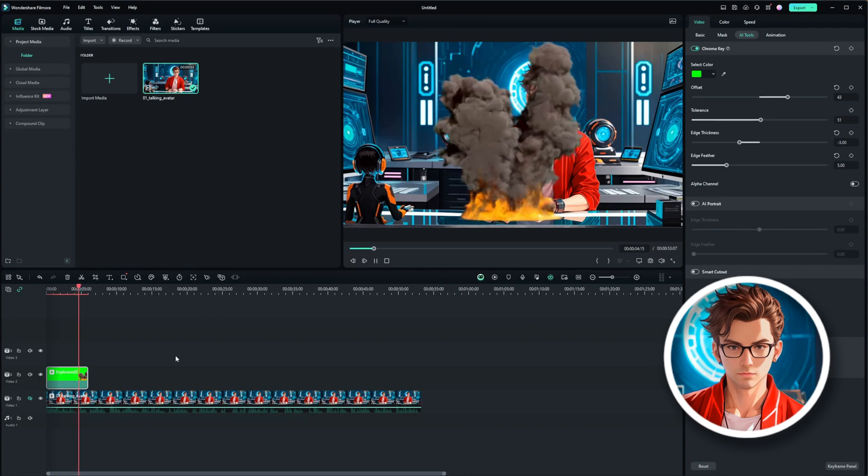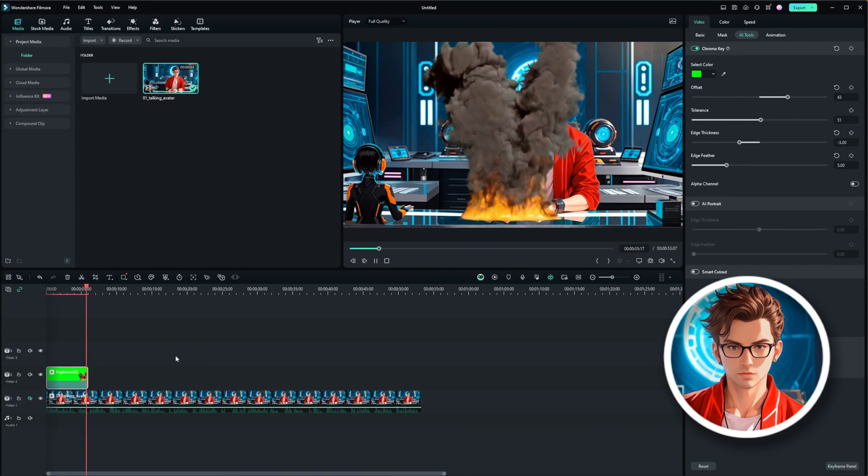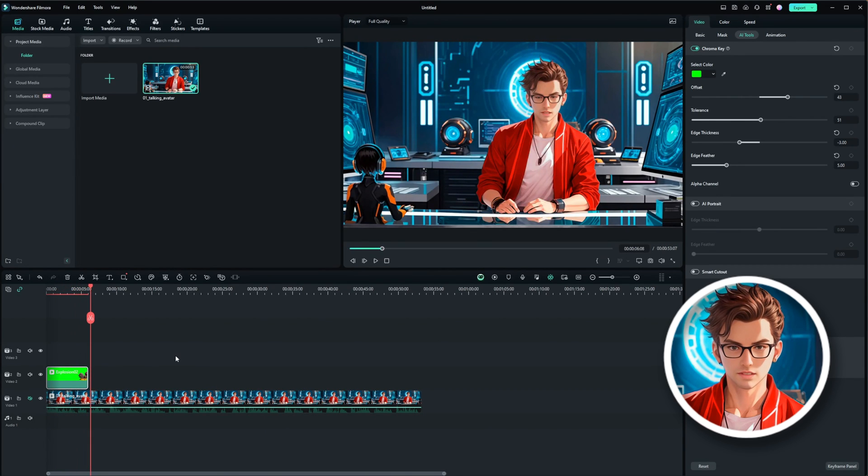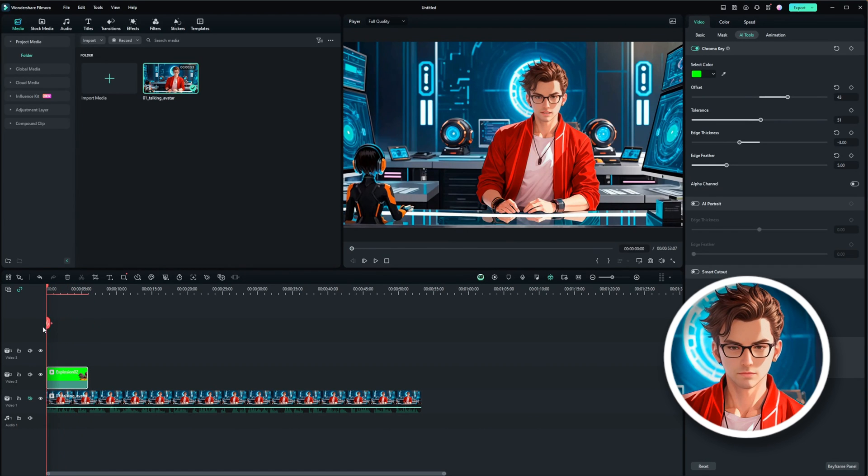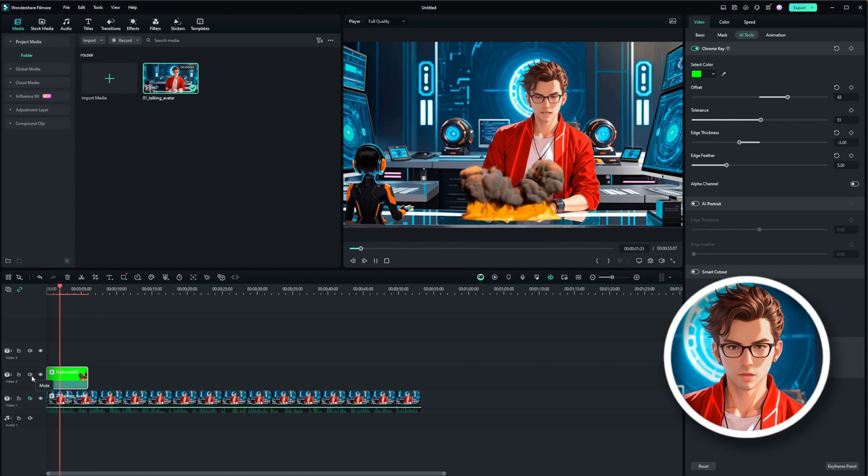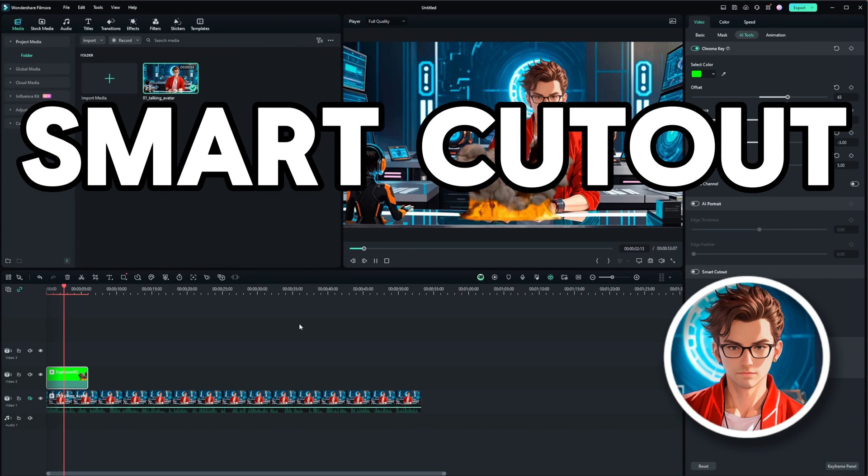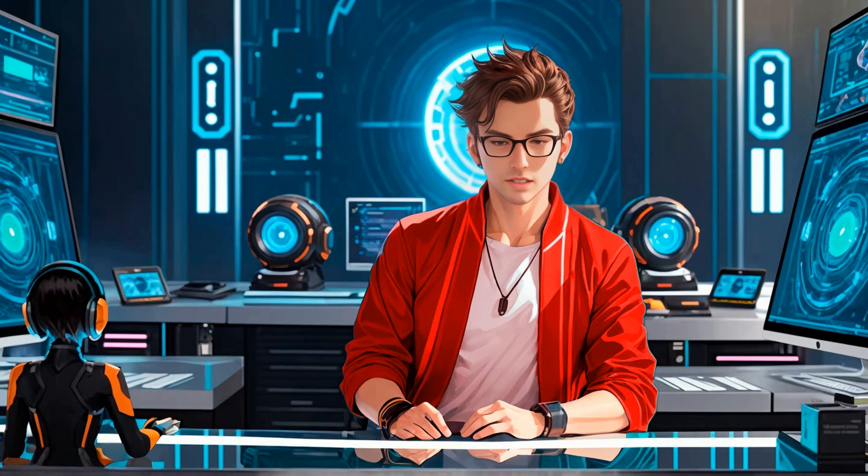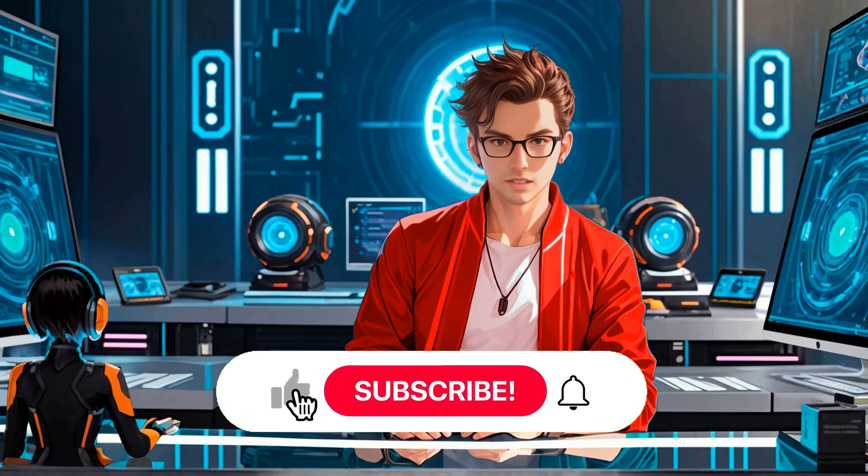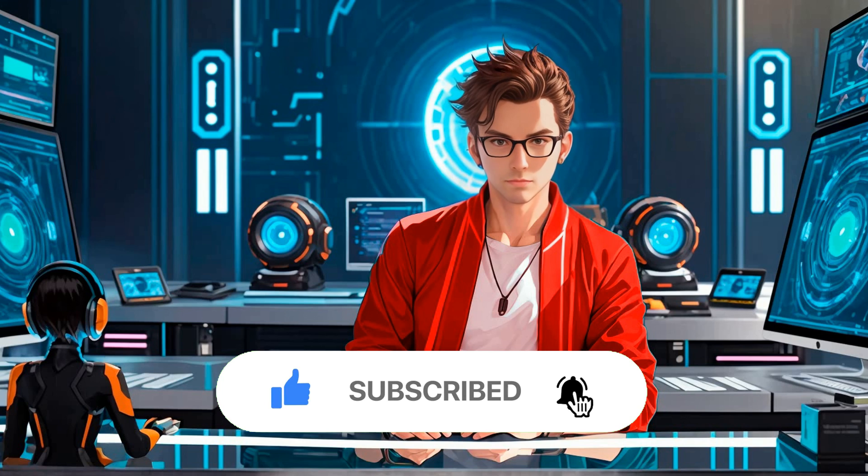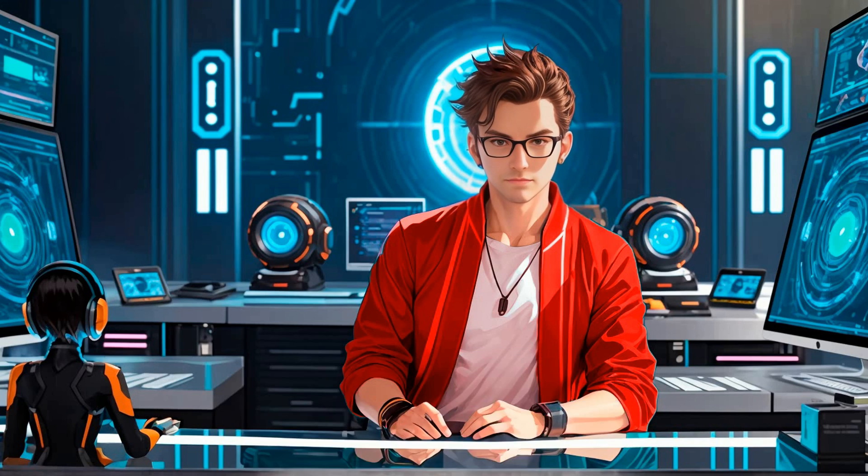Now, let's move on to removing backgrounds from other types of media, like avatars. Wondershare Filmora 13 has a feature called Smart Cutout that makes this process simple. But before we continue, please like and subscribe. Your support means a lot and allows me to create more content like this.